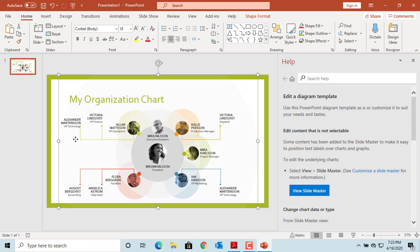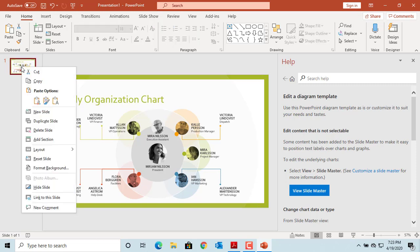If you want to duplicate the slide and create a new one, right-click on the slide thumbnail on the left pane and click on duplicate slide. You can see the slide is duplicated.